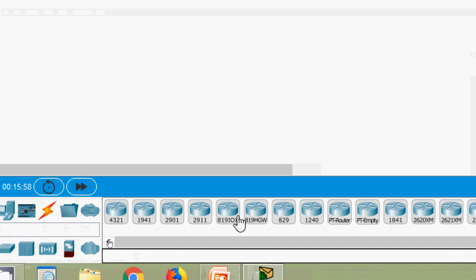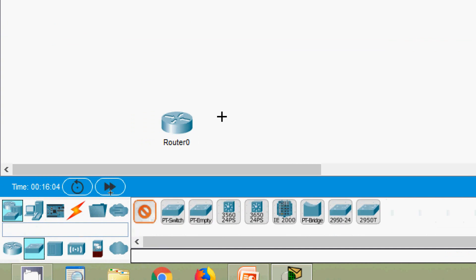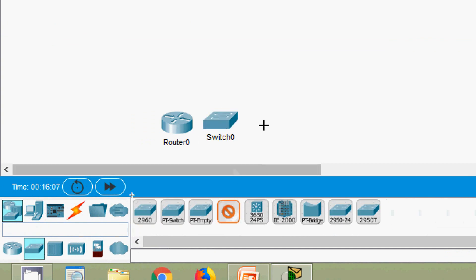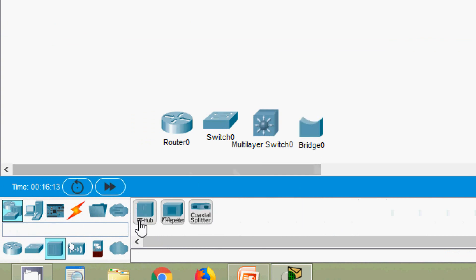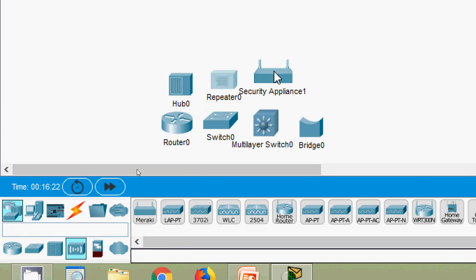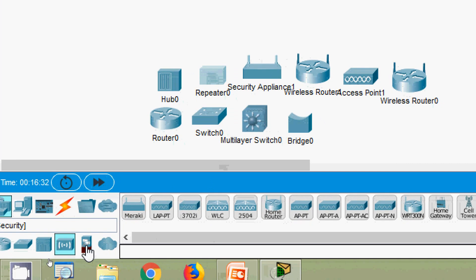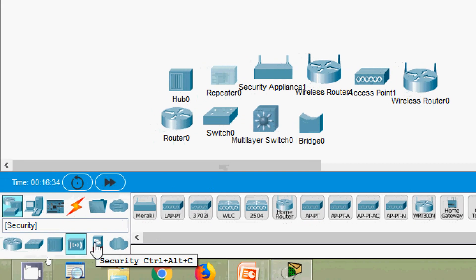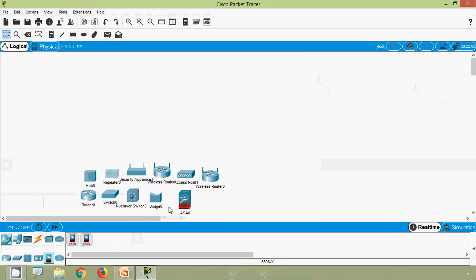Here we can see different router models, switches with different models, multi-layer switches, bridges, hubs, and repeaters. Under wireless devices we have Meraki, home routers, and access points. There are also security devices such as firewalls. These are all the intermediary devices.